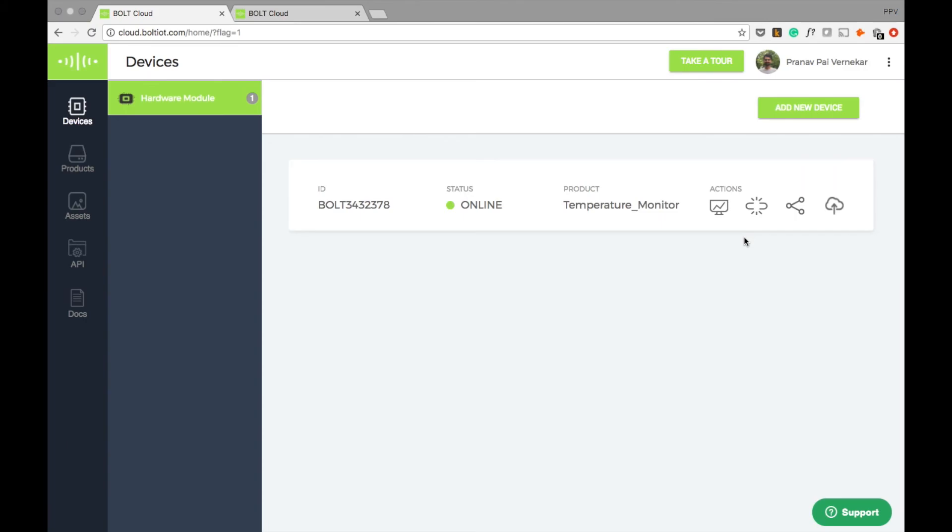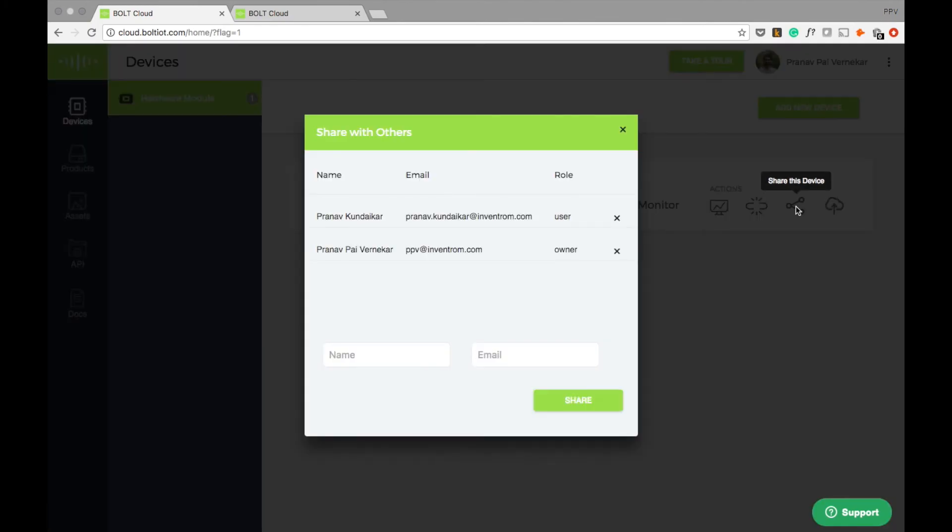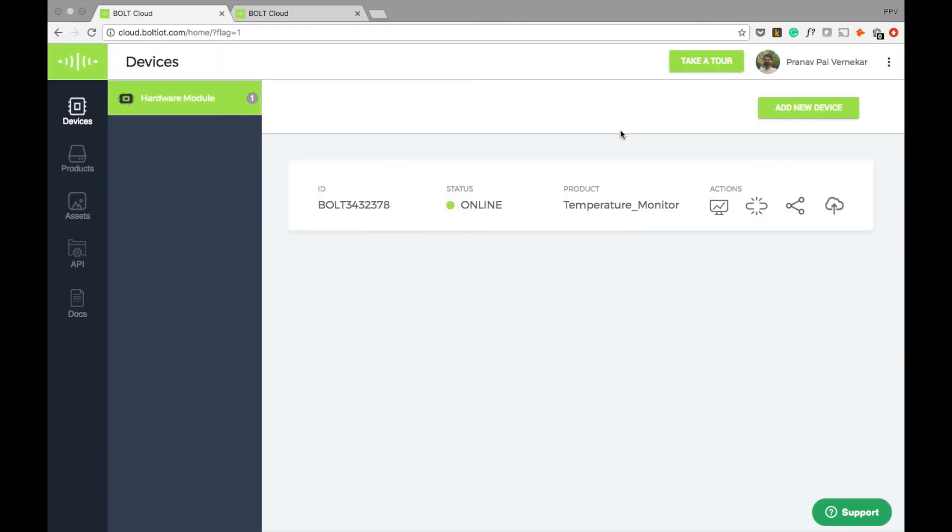Bolt also offers the capability to share your devices. This means that I can share my temperature monitor unit with any Bolt users and give them immediate access to the final dashboard. Bolt cloud is included as part of all the packages and rewards of the Kickstarter campaign without any additional charges, free of cost.